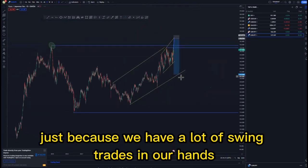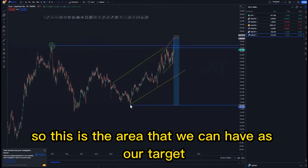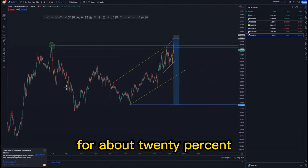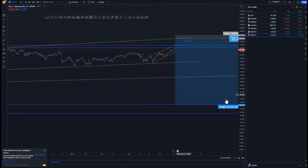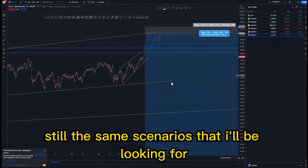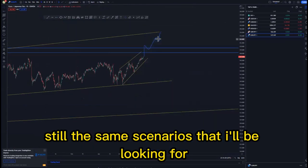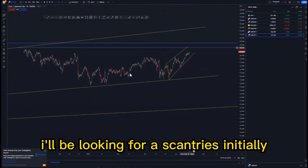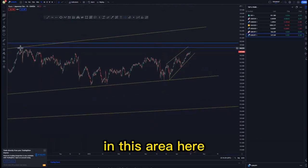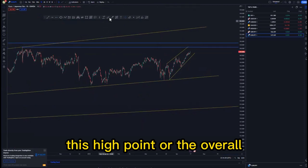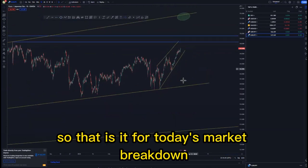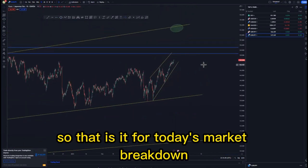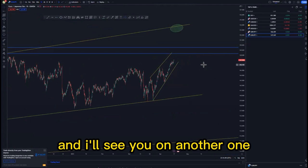On the daily time frame, since we have a lot of swing trades in our hands, the target area would be for about 20 percent. On the one-hour time frame, the same scenarios — looking for risk entries in this area and at this high point or the overall third touch around this point. That is it for today's market breakdown.